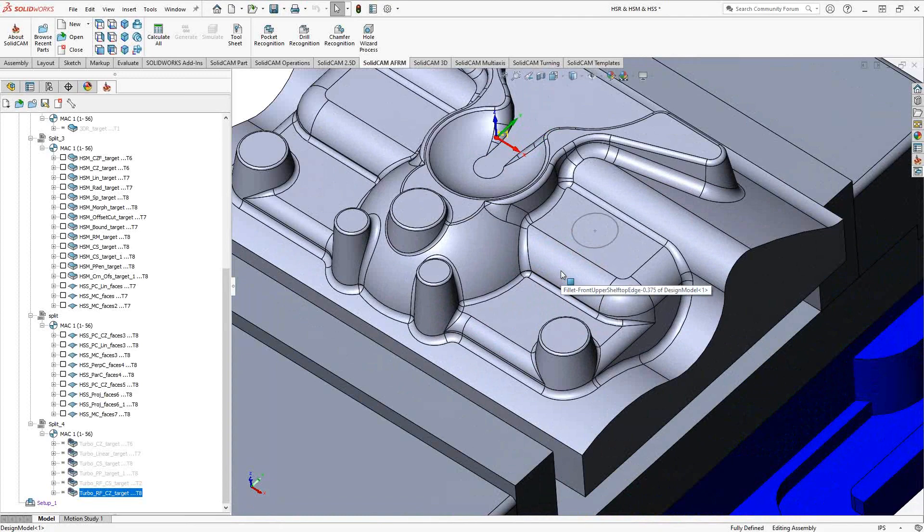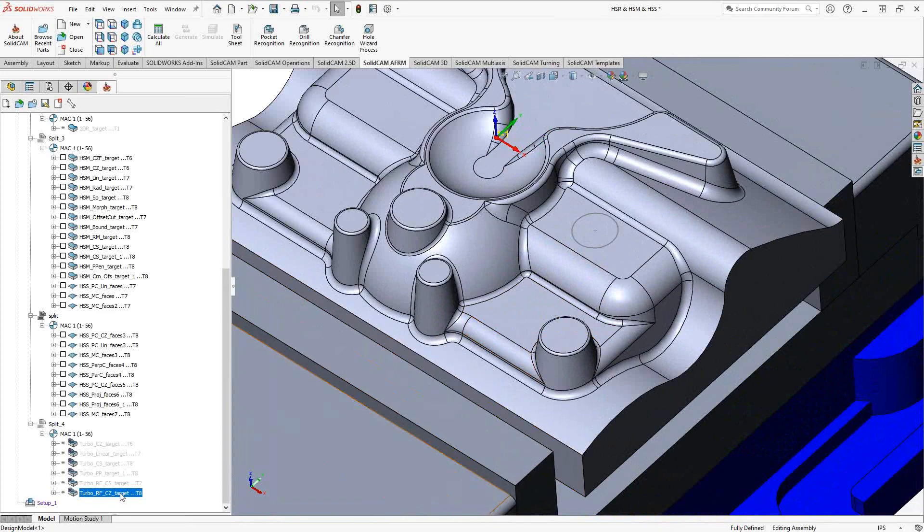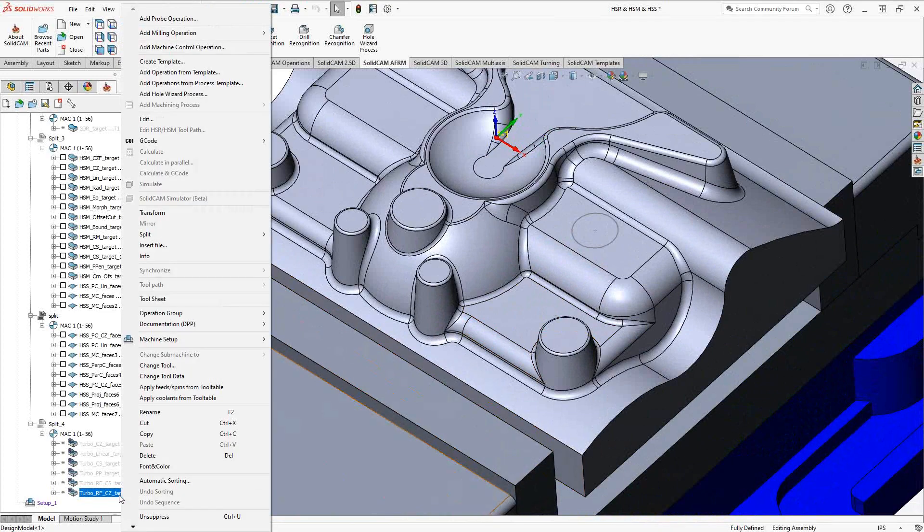Very similar to what you've seen in the created automatically section. This time though it's based off of the surfaces we selected. So it's a way to target the movement of the tool.